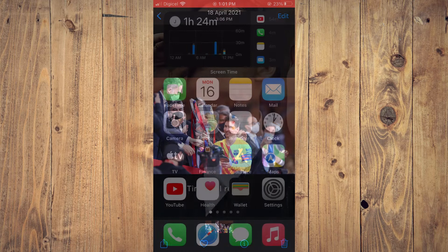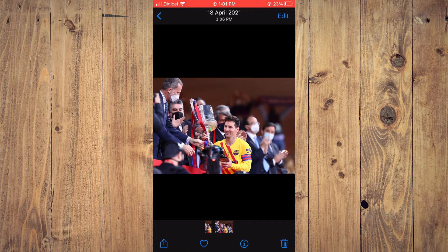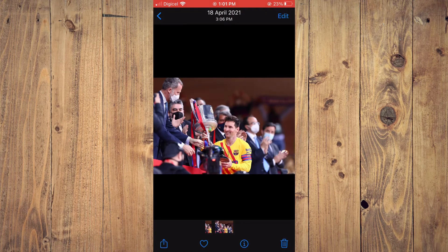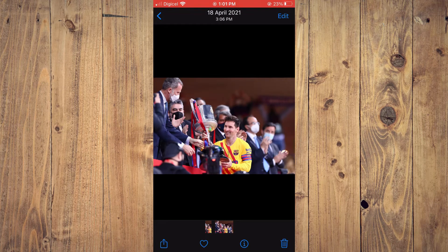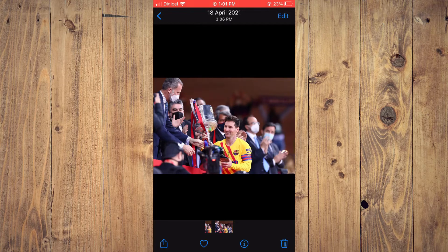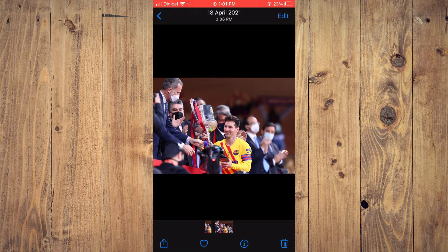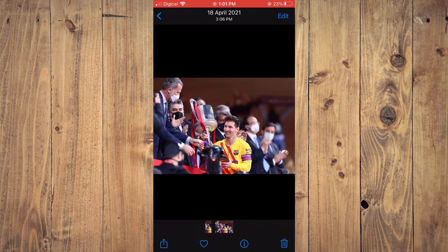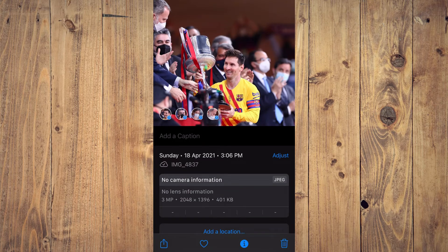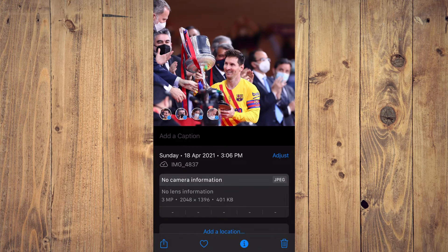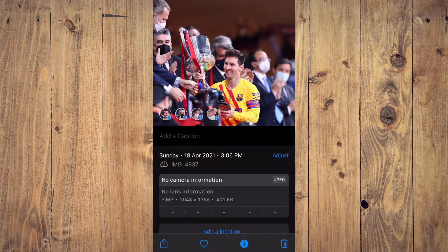First, let's go into Photos. For example, I want to tag the person in this photo. I will simply tap on the 'i' at the bottom of the screen. Then you're going to see the person's photo pop up.